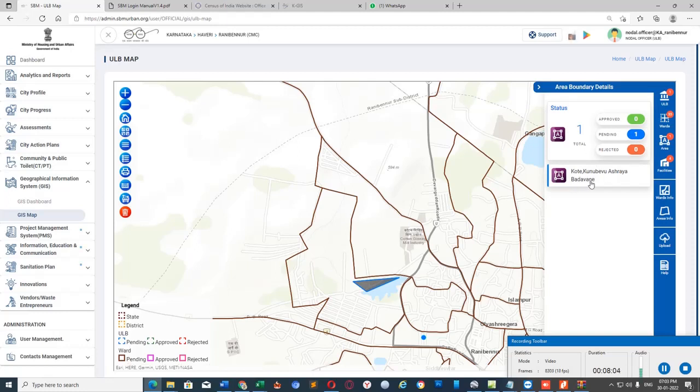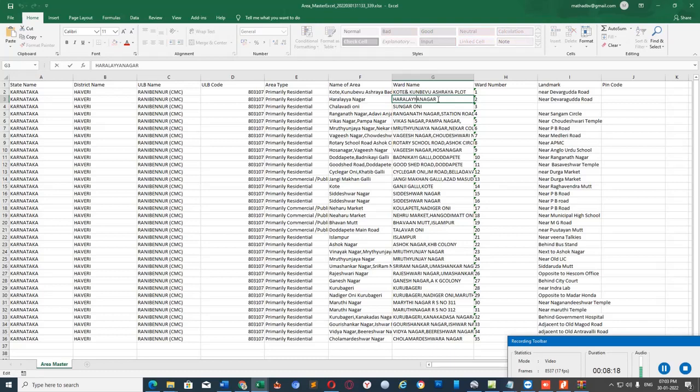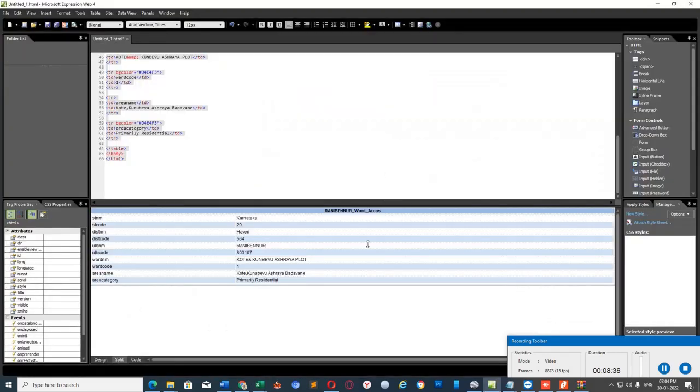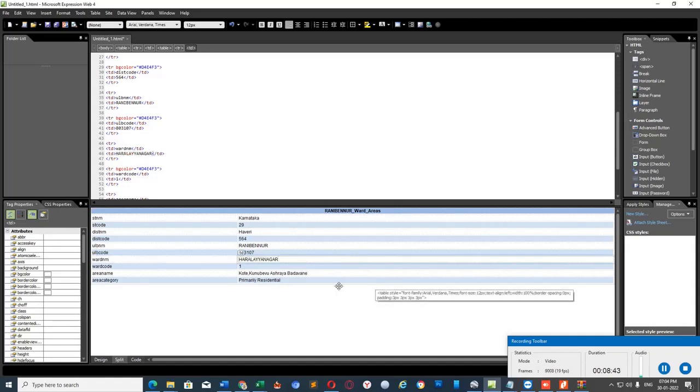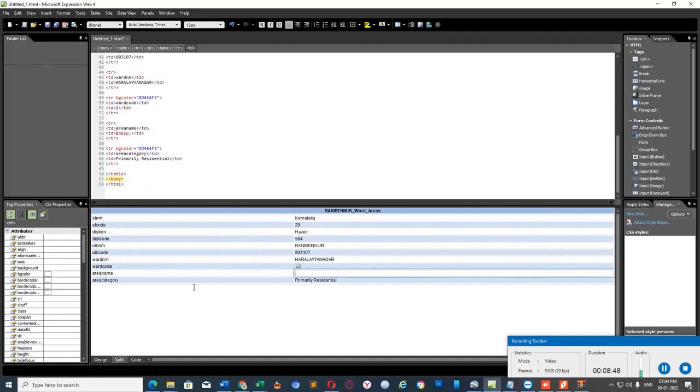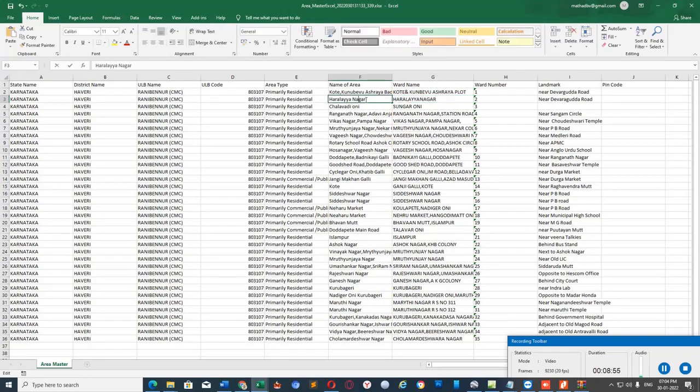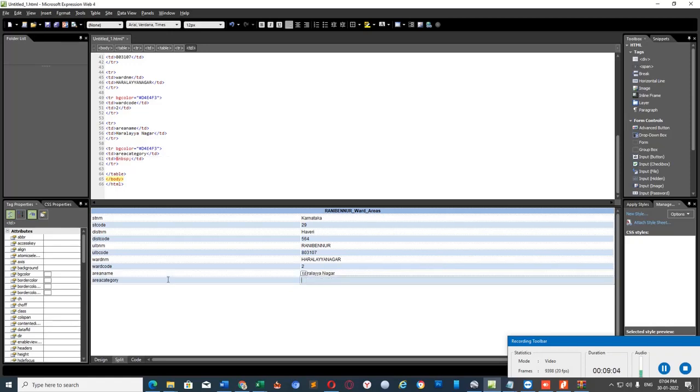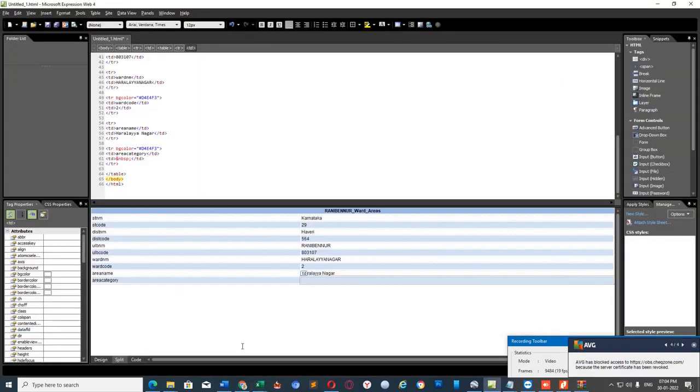We need to repeat it for all the wards. I will do it for ward number 2 now. Copy the ward name from your Excel file. While copying any content from Excel file, keep in mind that don't copy cell itself. Open the cells by double-clicking and copy the text. Ward name. I'm going to change this thing. Ward code 2. Area name. I have to copy it from Excel file. Area name, Haradaya Nagar. Area category. It's primarily residential. And paste this.